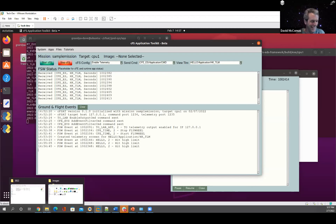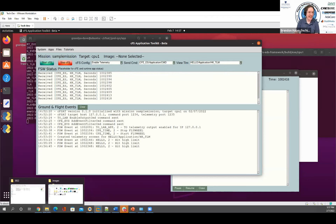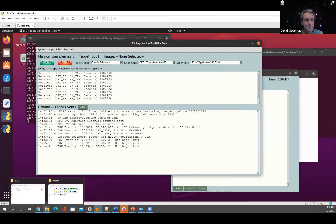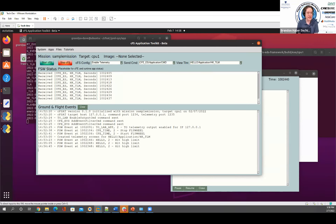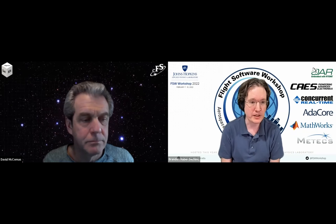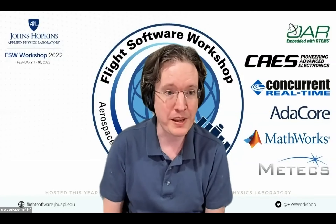Thanks to David. We are going to continue some of the discussion on the CFS-Workshop channel, and as Chris mentioned, we can continue working through and answering questions through the remainder of the week. Thank you very much, David. And that's all we have on the agenda for today — thank you all for attending the first day of the Flight Software Workshop. We have another packed agenda for you tomorrow, starting at 11 a.m. Eastern time.